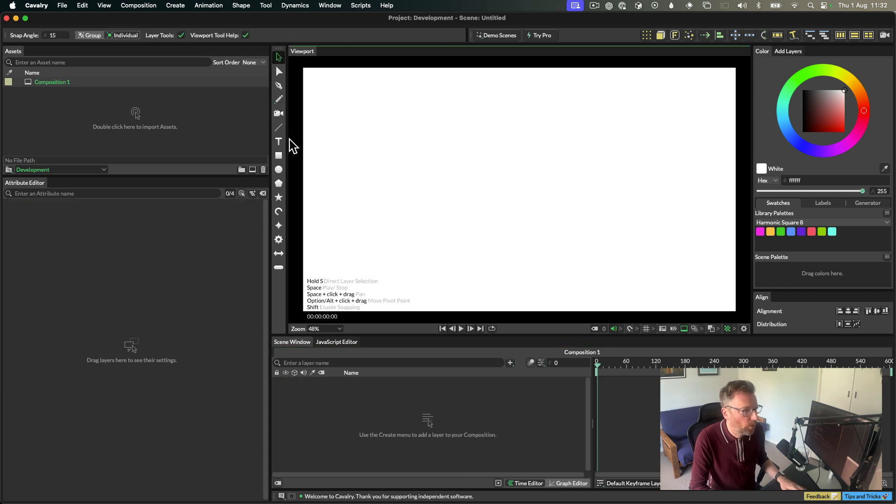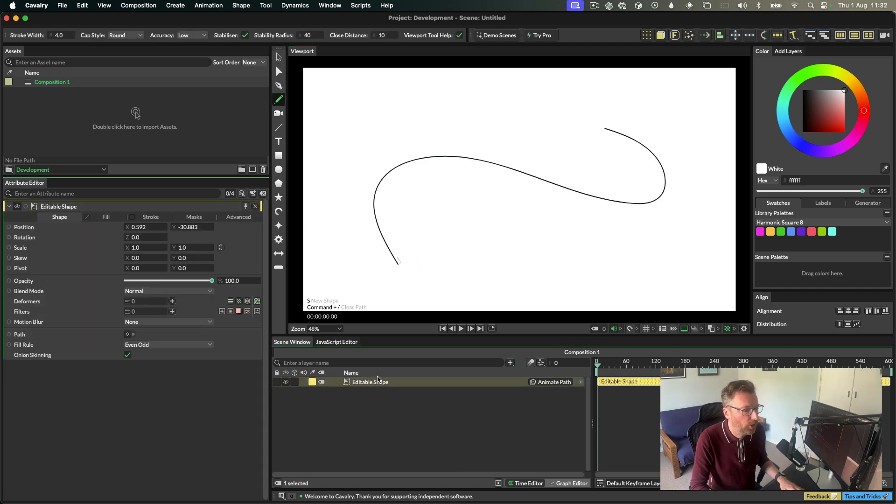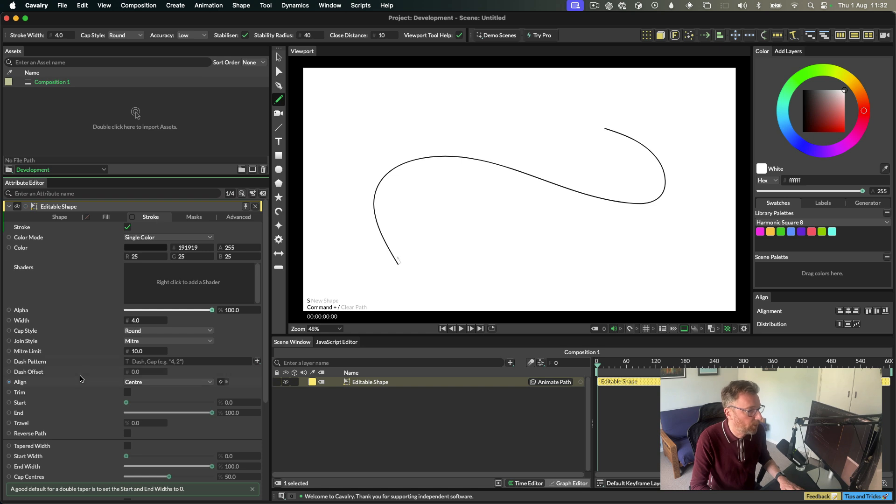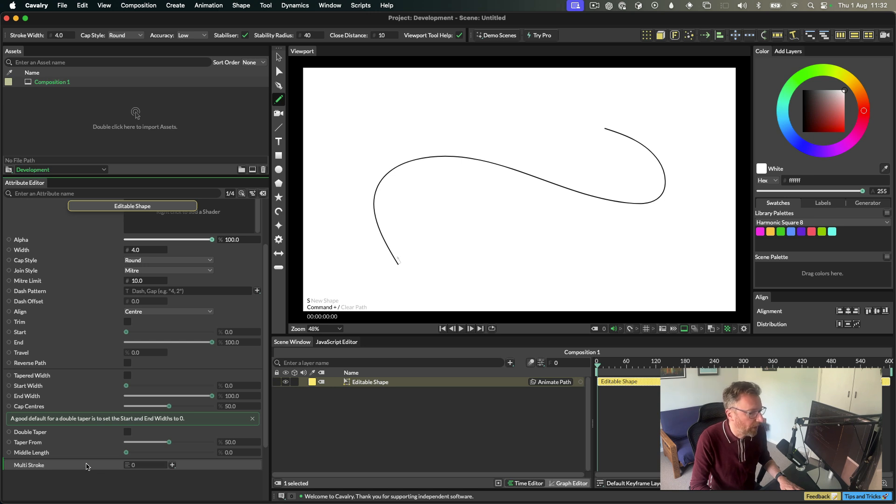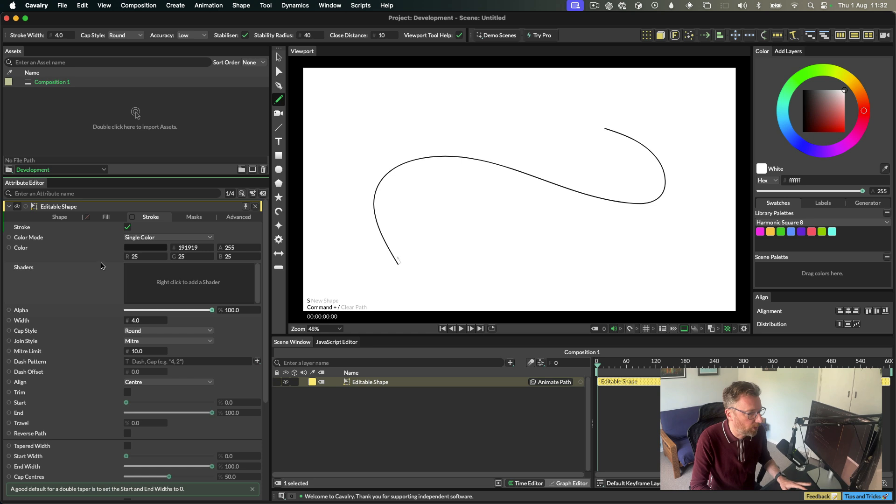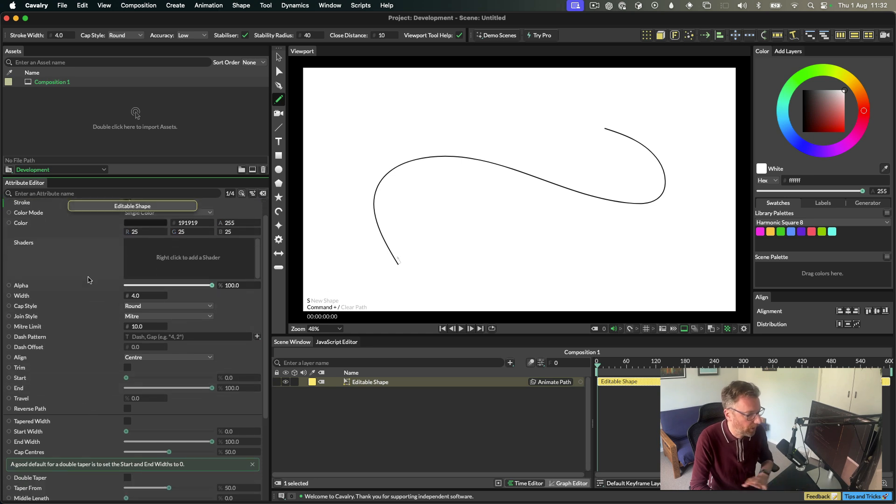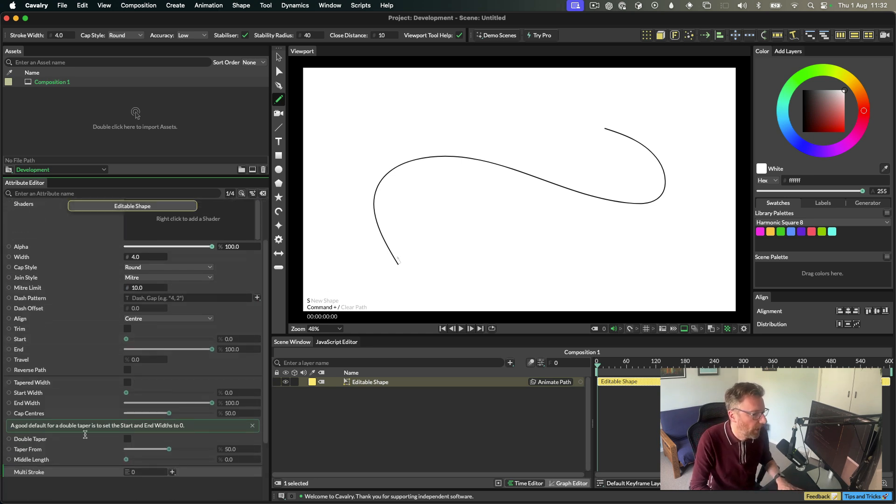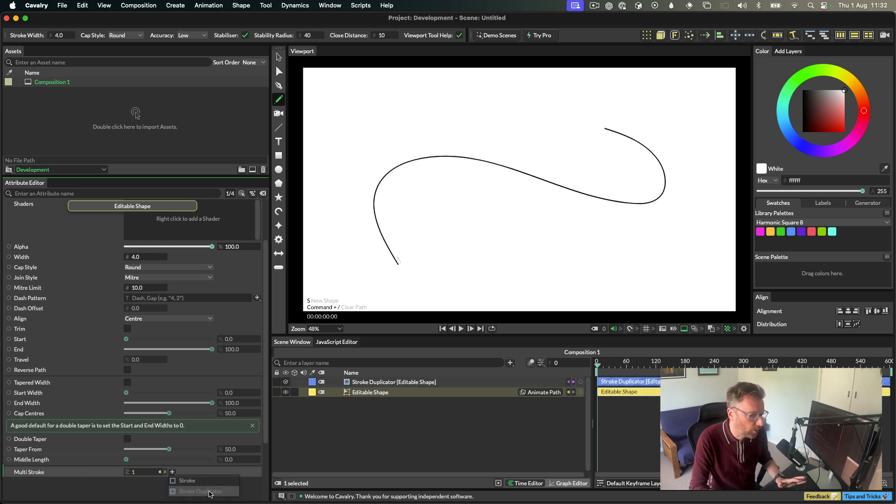So we also have a new ability to add multiple strokes to the same shape. This is done with a new multi-stroke attribute down at the bottom of the stroke tab here. This UI won't stay forever. We're going to tidy up the stroke UI in the future, tidy this up and put some settings into popovers and things. But at the moment, if you want to add a second stroke or many strokes to a shape, you hit the plus button here and choose either stroke or stroke duplicator.